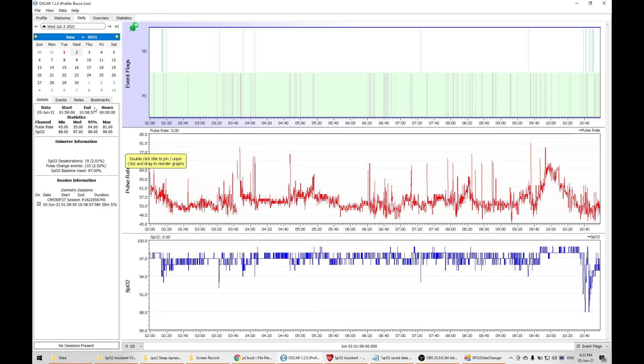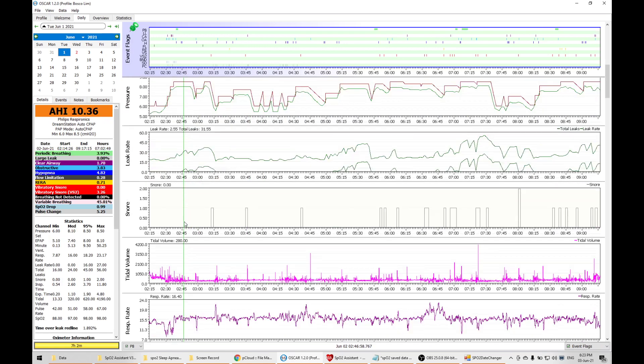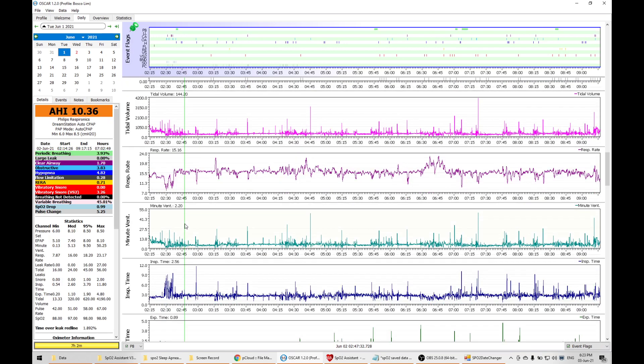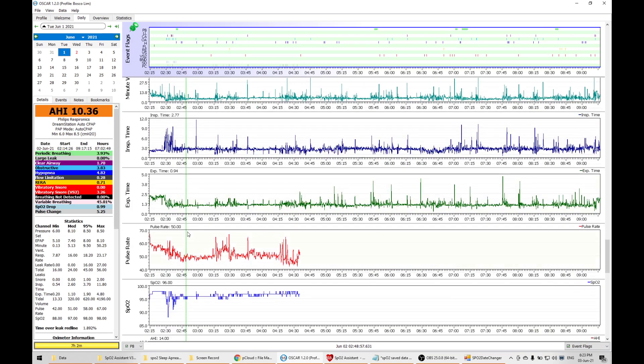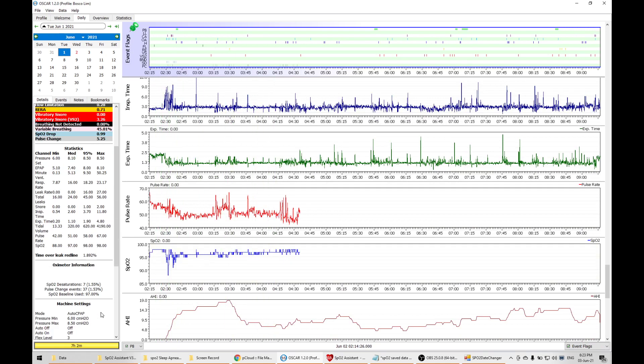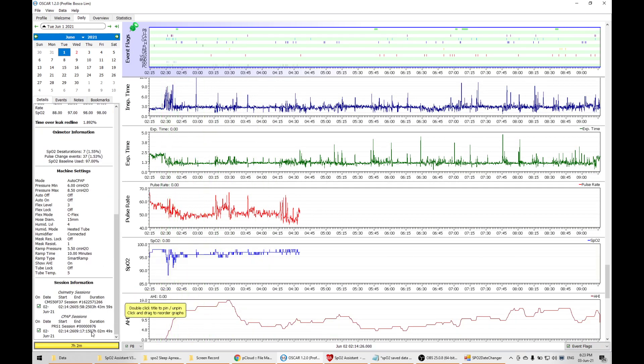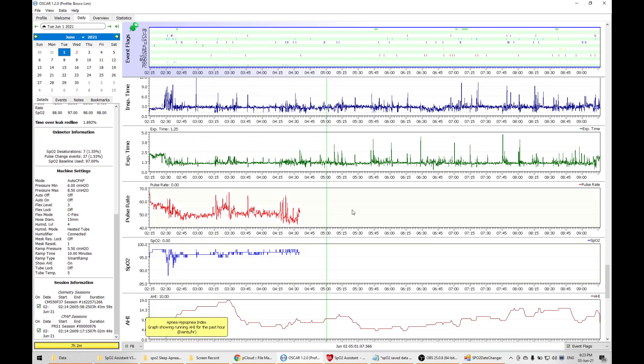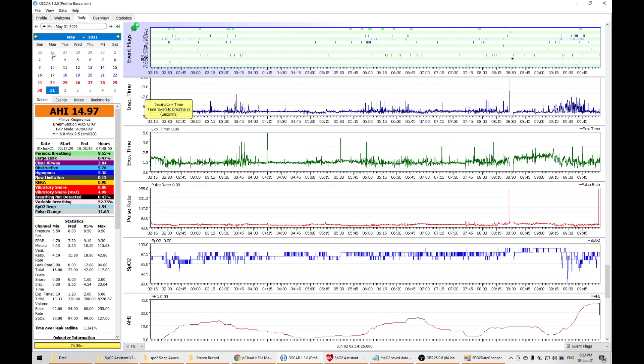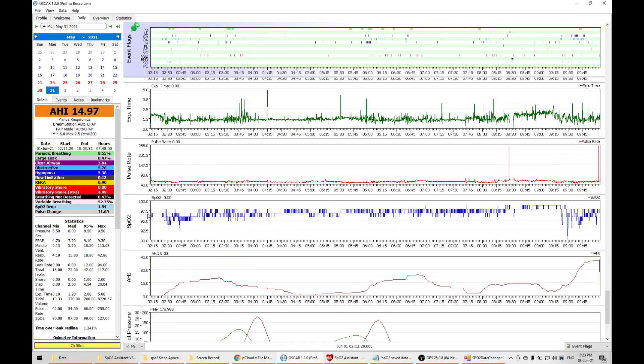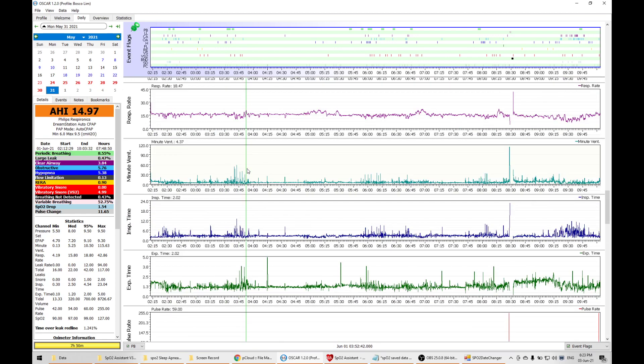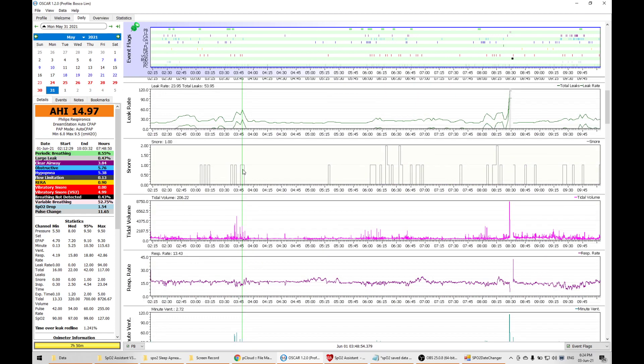This is the previous day. I actually messed up the details back then, so there are two sessions. That's why you see this break. Normally it should be seen like this—the SPO2 with the pulse rate will synchronize with the sleep apnea machine.